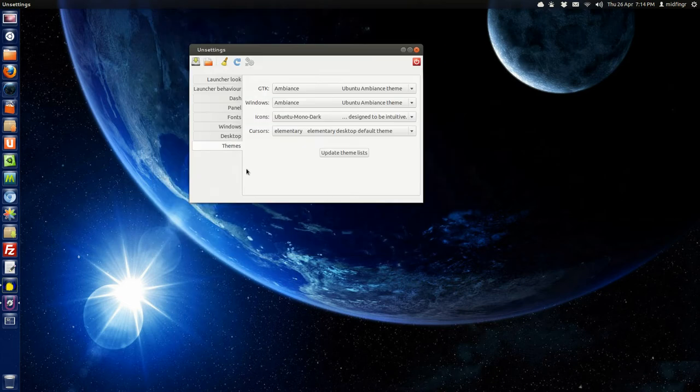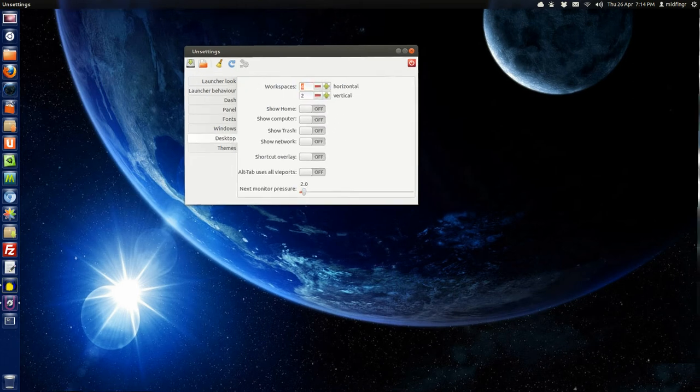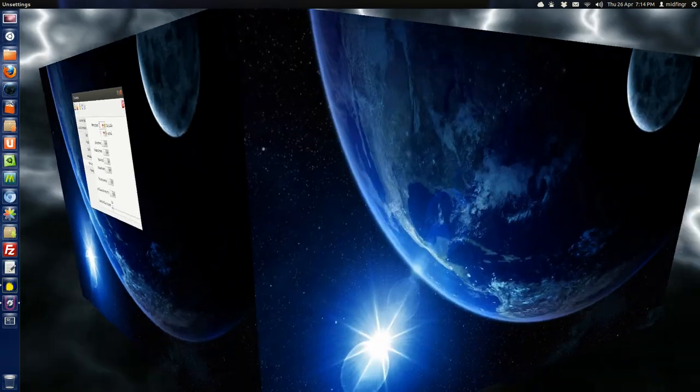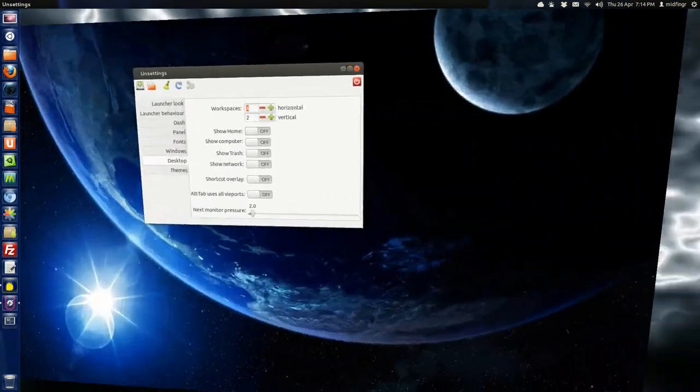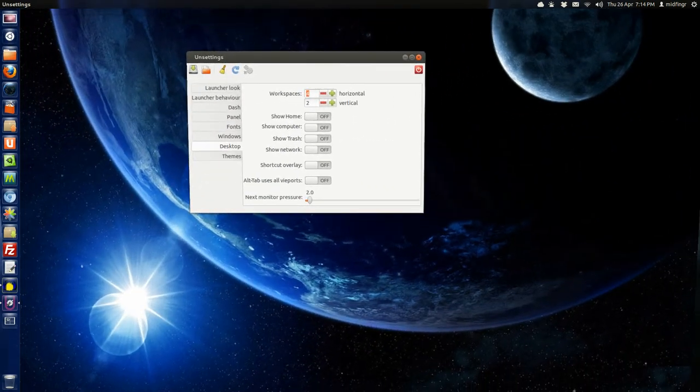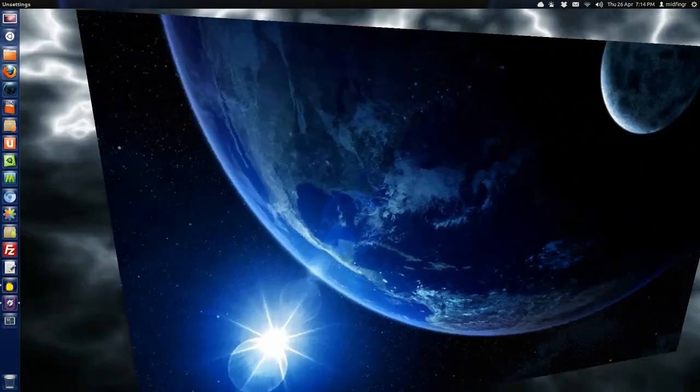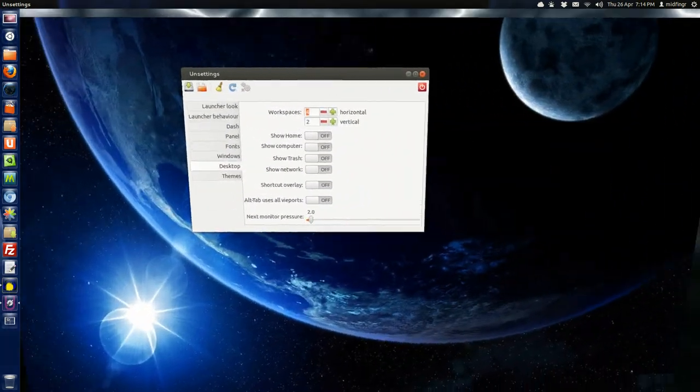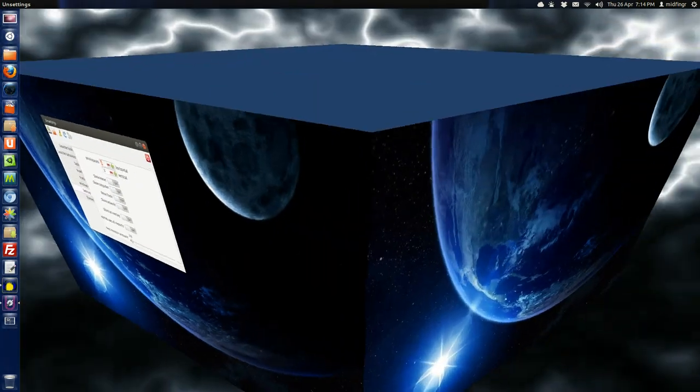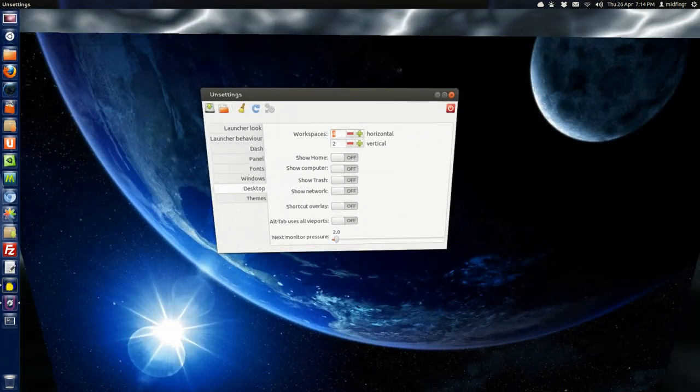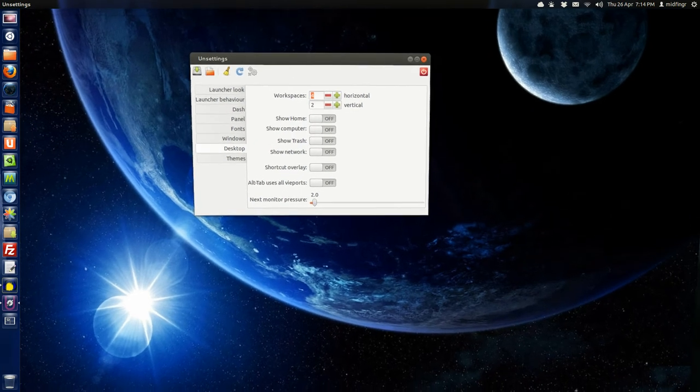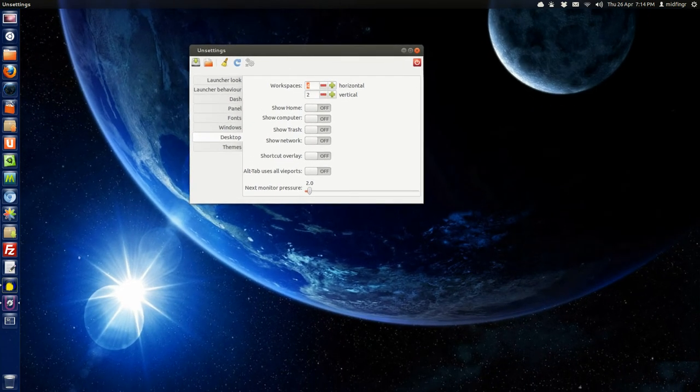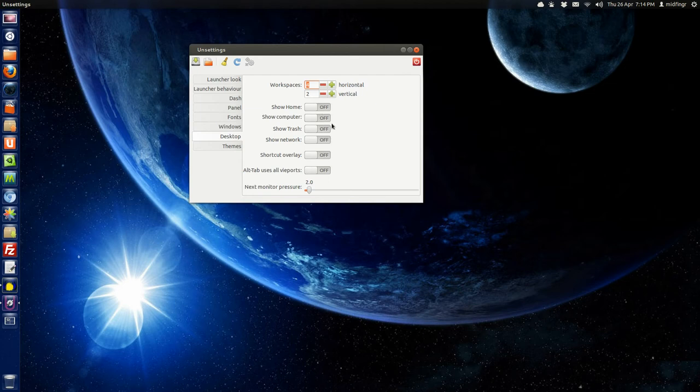So you can look through these. This is kind of handy for if you want to use the cube effect like I have. You have to set it to four horizontal workspaces to get the cube. If not, you'll just get some weird flat thing. And of course, to show desktop icons like home, computer, trash, network, and shortcut overlay.